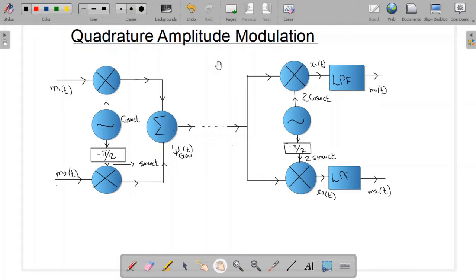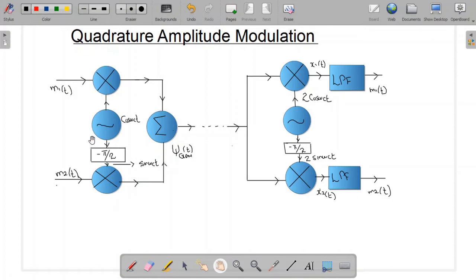In quadrature amplitude modulation we use two carriers which are at quadrature to each other, that is, which are at a phase difference of 90 degrees with each other. For example, we have cosine(ωc·t) and sine(ωc·t), which is quadrature to the first carrier. This is the block diagram of the modulation process of QAM, and this is the block diagram for the demodulation process of QAM.